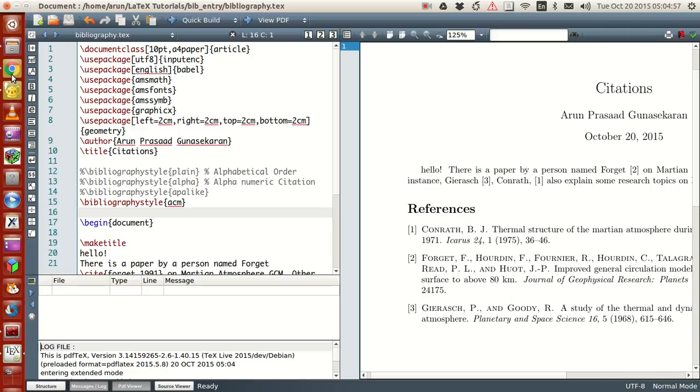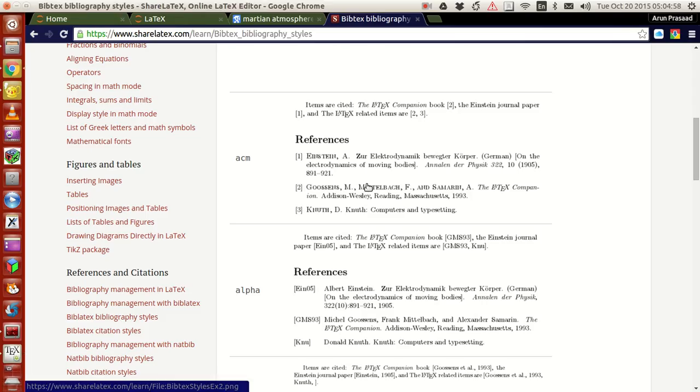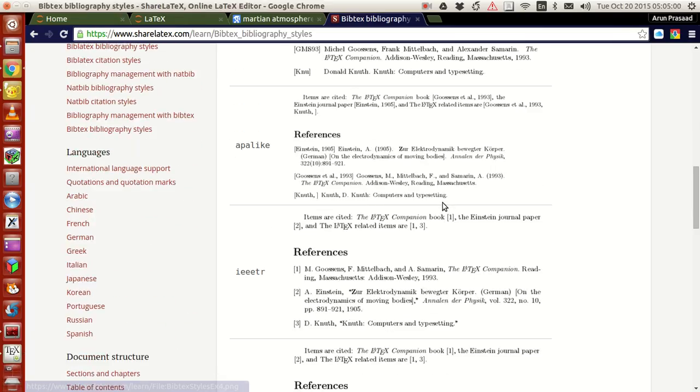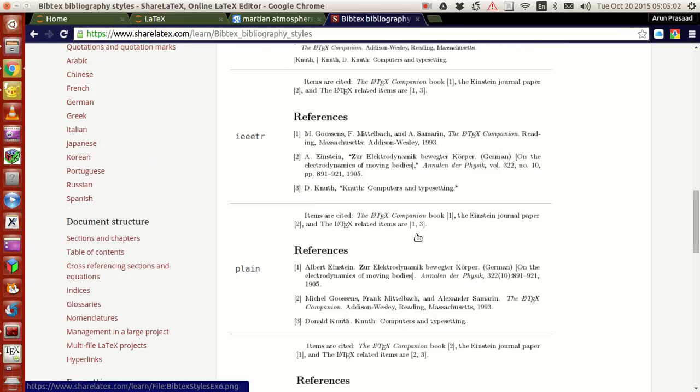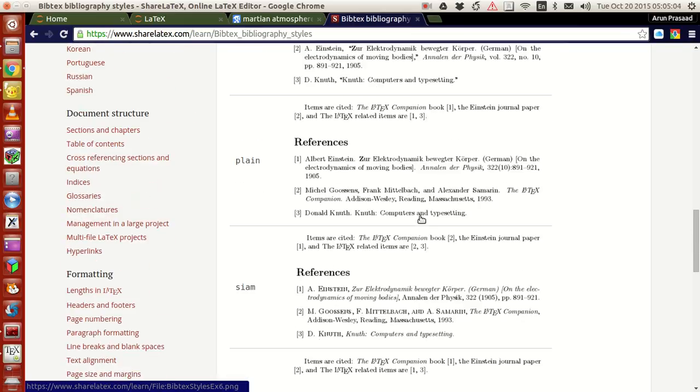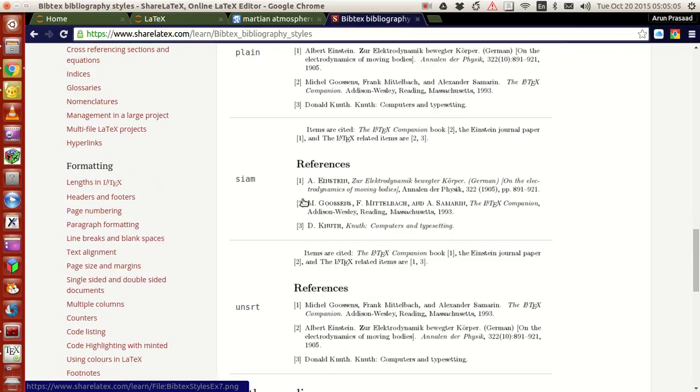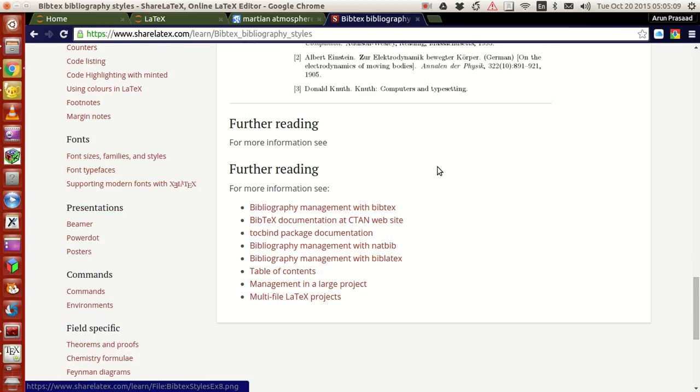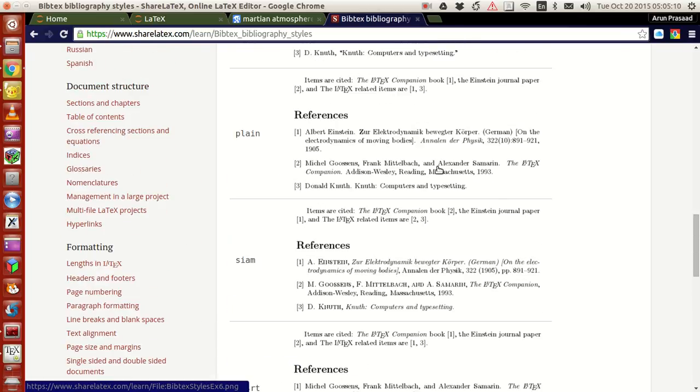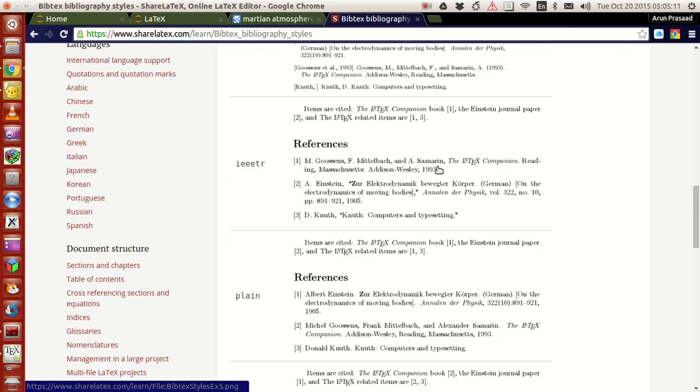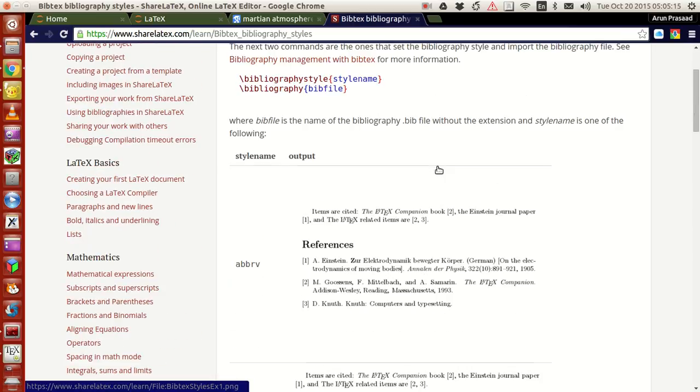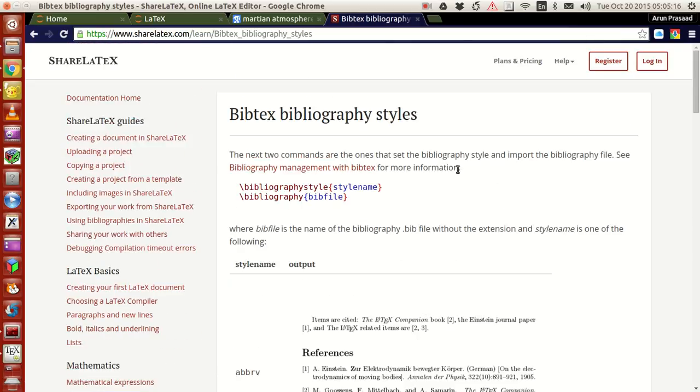And you have a lot of options like IEEE, that's what we used, ACM, and unsort. You can just pick any one of them you want. There are other things as well.